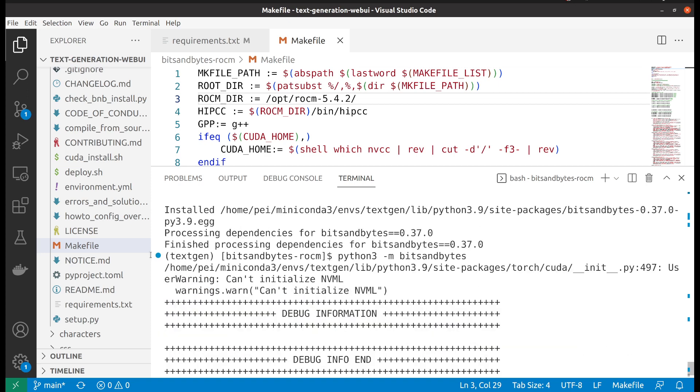There's some information. Even though there's a warning here, that's fine because NVML is for NVIDIA, and we are AMD. So as expected, we were not able to find it.